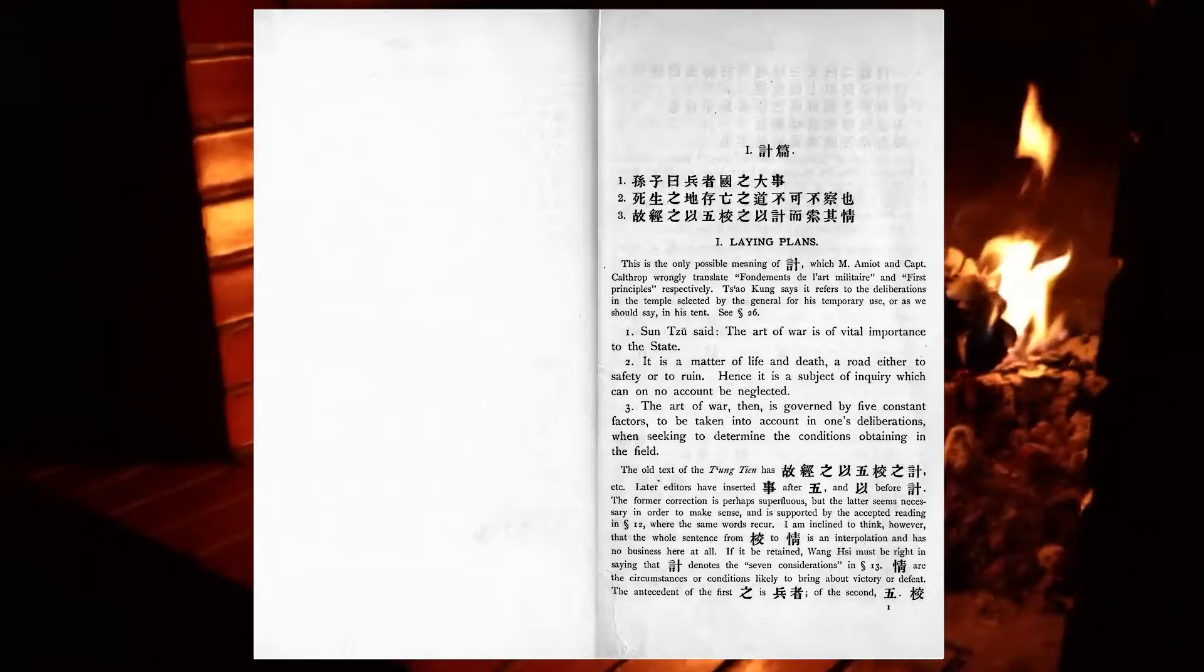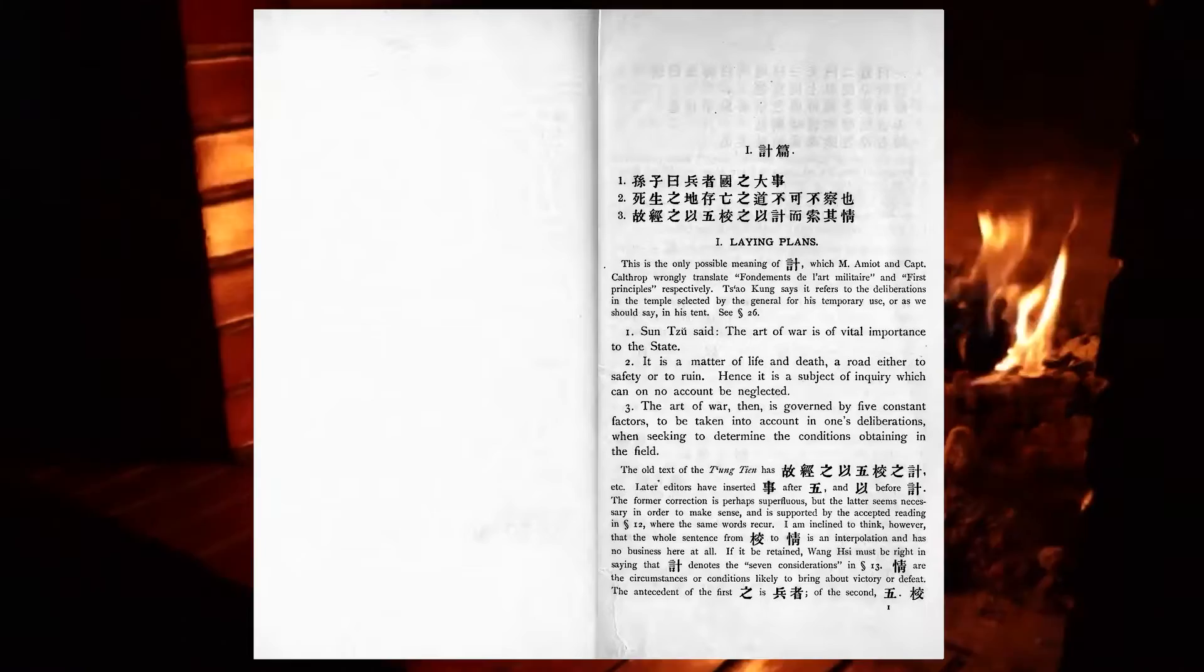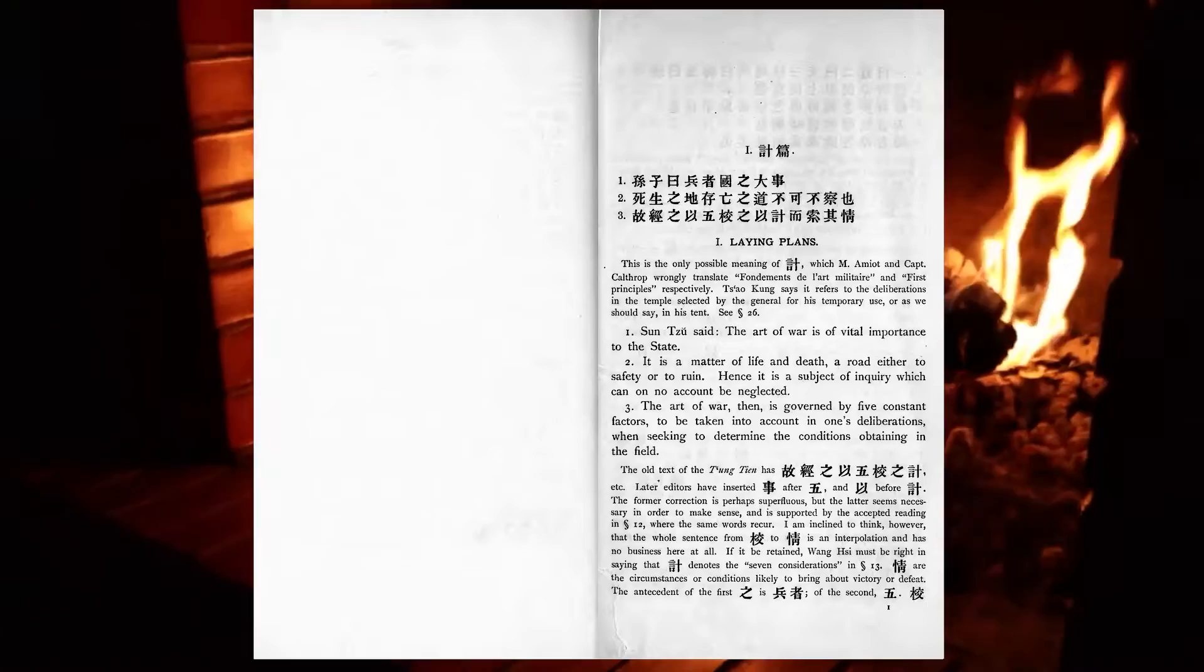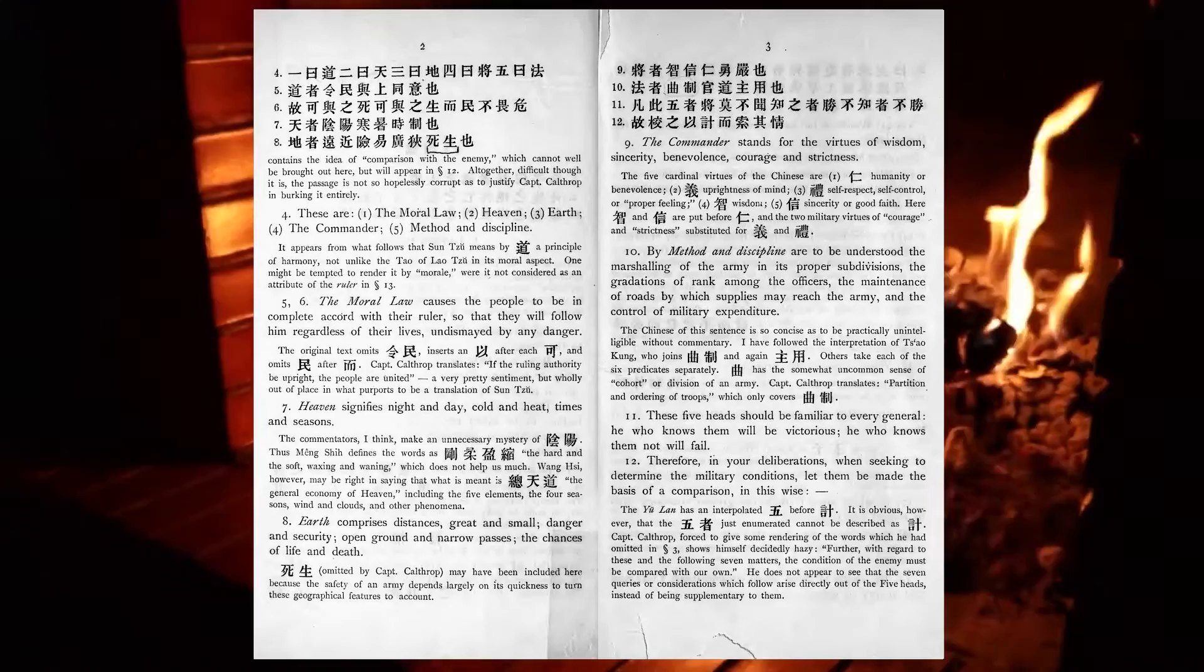The art of war, then, is governed by five constant factors, to be taken into account in one's deliberations when seeking to determine the conditions obtaining in the field. These are: the moral law, heaven, earth, the commander, method, and discipline.